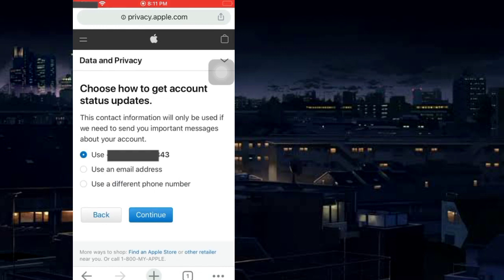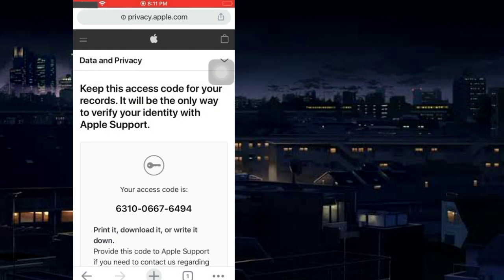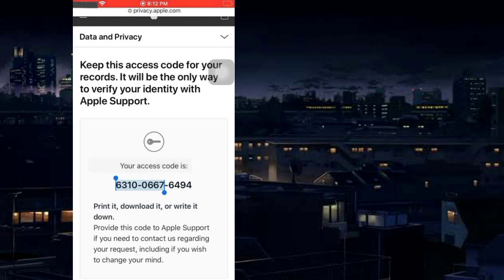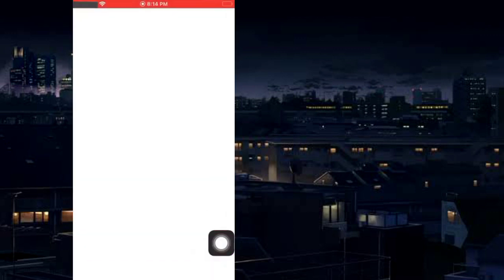Choose the Update setting. When the account closes, you will get a status notification at your registered details. Continue, then save the provided code in your phone or write it somewhere safe.